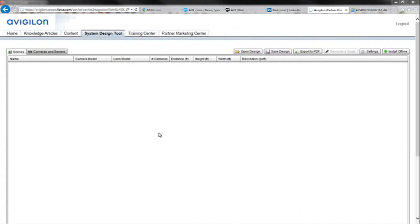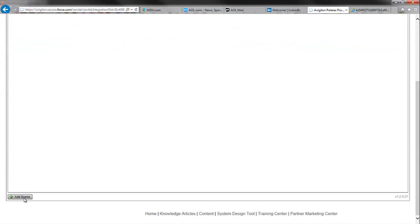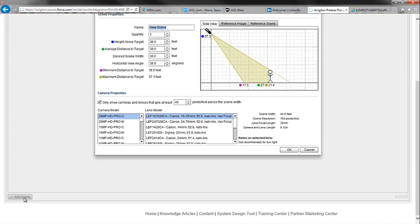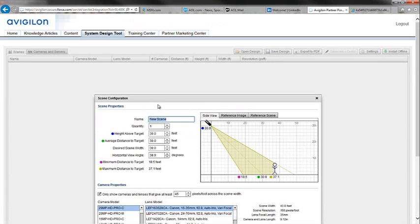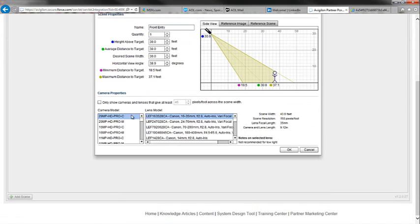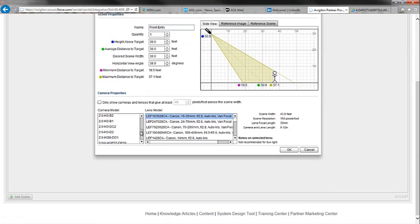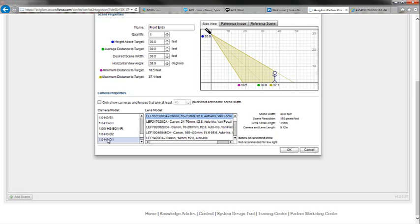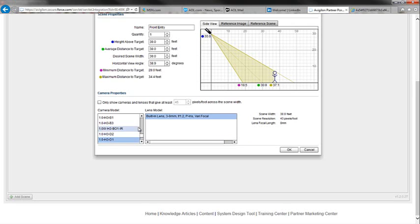Next we go to the Vigiline system design tool, add a scene, add a camera. The first thing we do is give it a name, and in this case we'll give it a name for an entryway. I'm going to uncheck that box so I can see all the different camera selections available to me. I think what I'm going to use here is the 1 megapixel HD dome with the 3 to 9 millimeter lens.